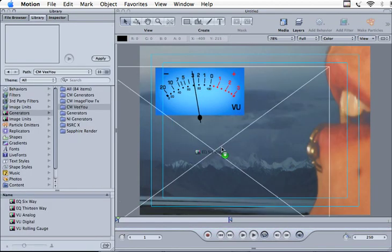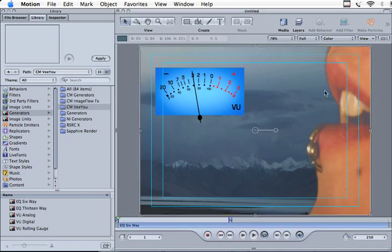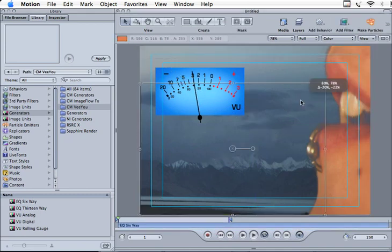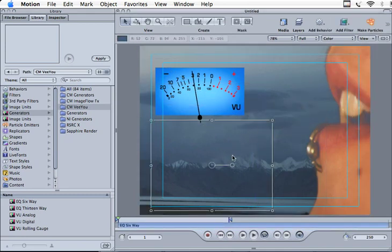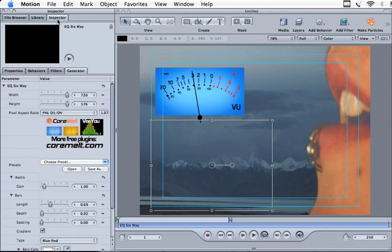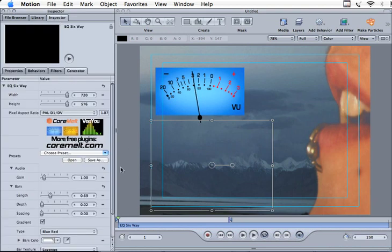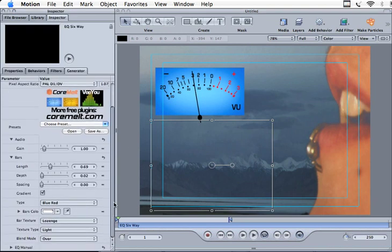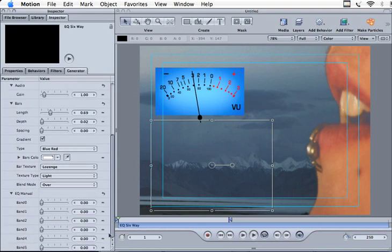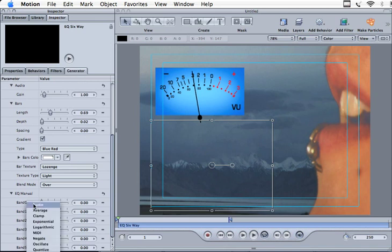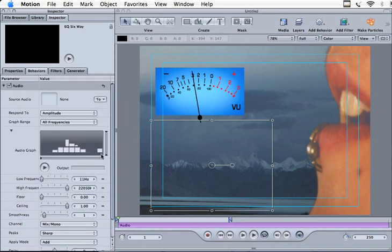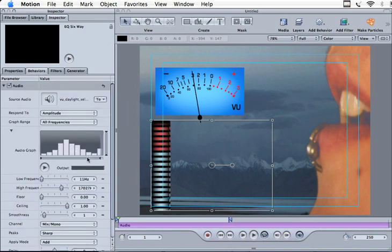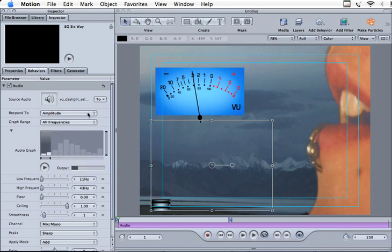If you want to use the EQ 6-way plugin inside Motion, we have to assign a different audio behavior for each of the 6 inputs that control the EQ bars in this animation effect. This is going to show you how we do it. The first one here, choose which layer it takes the audio from and narrow it down to a specific frequency band.